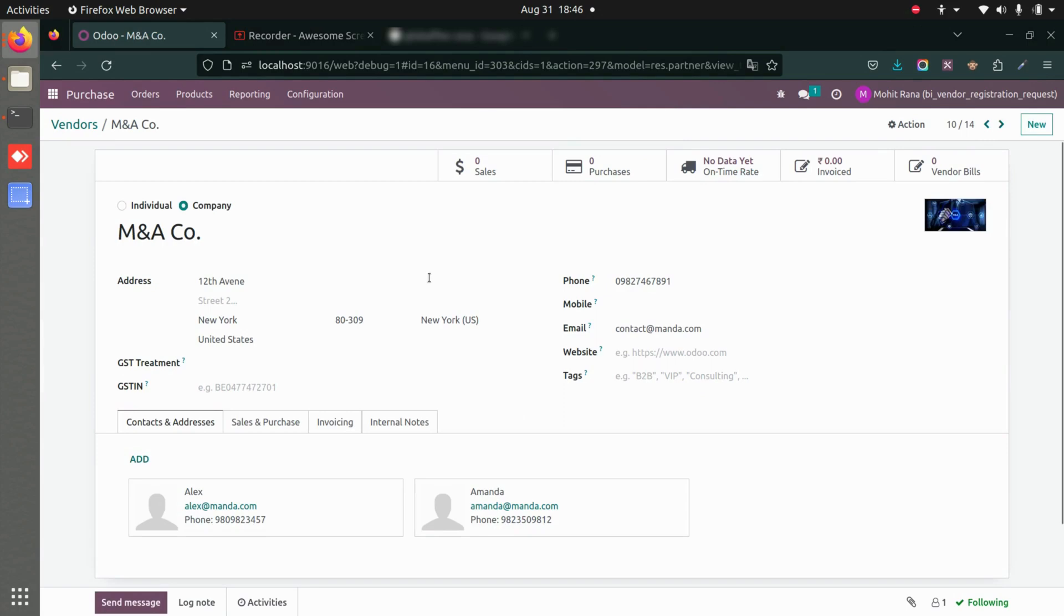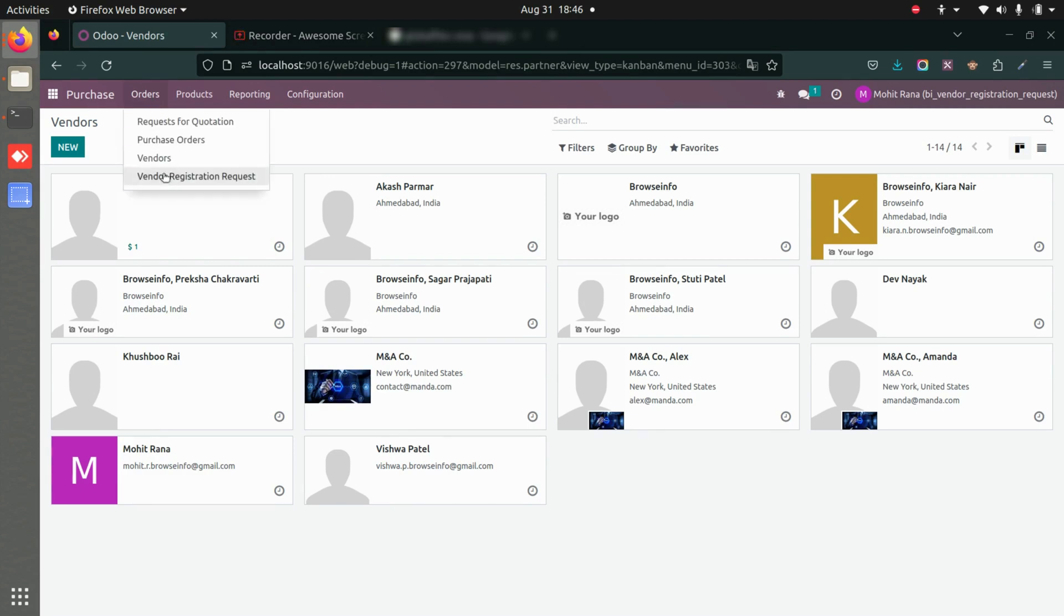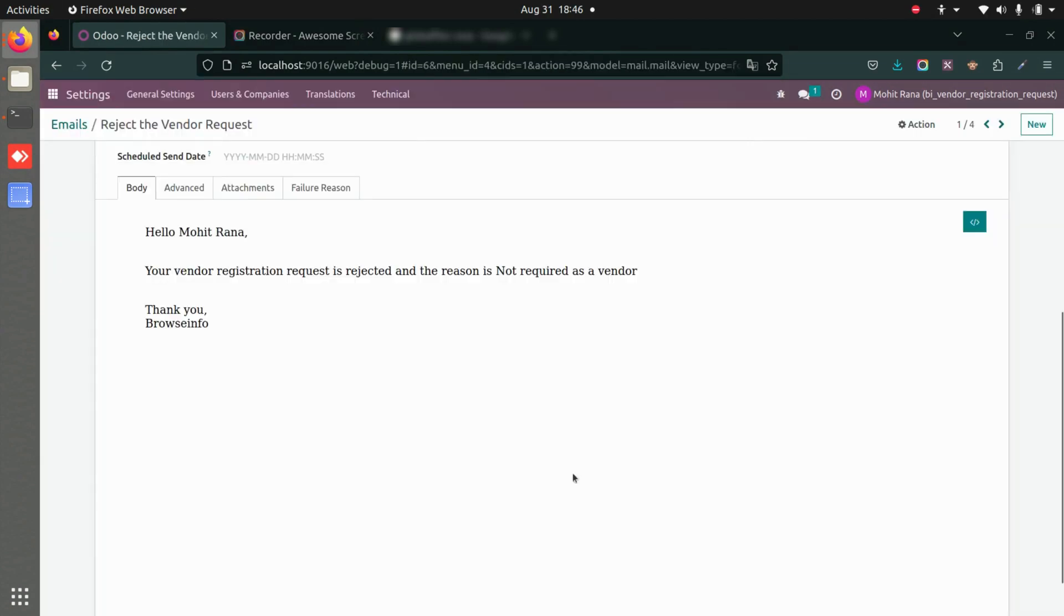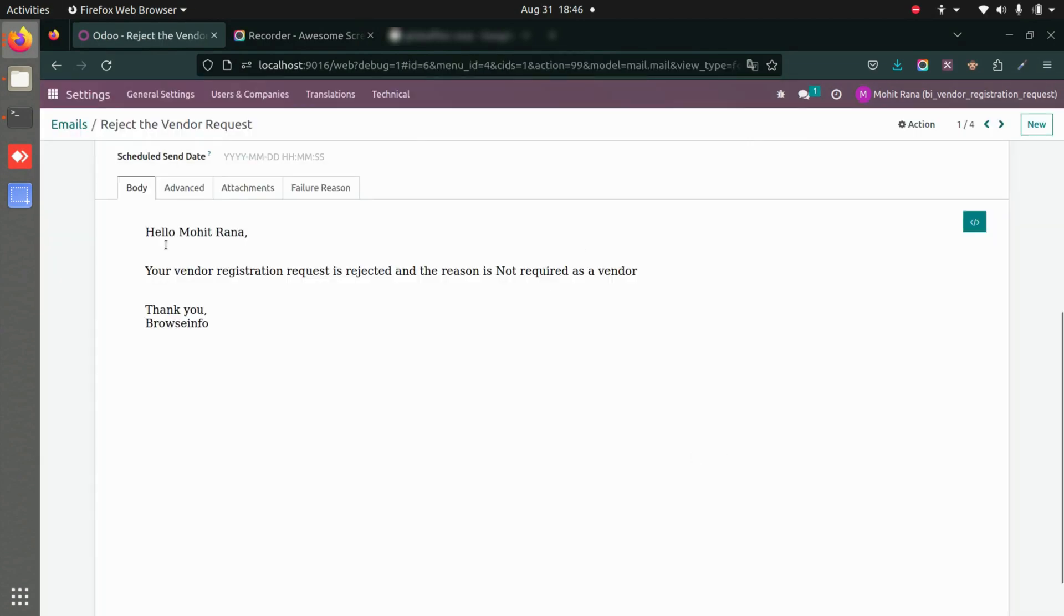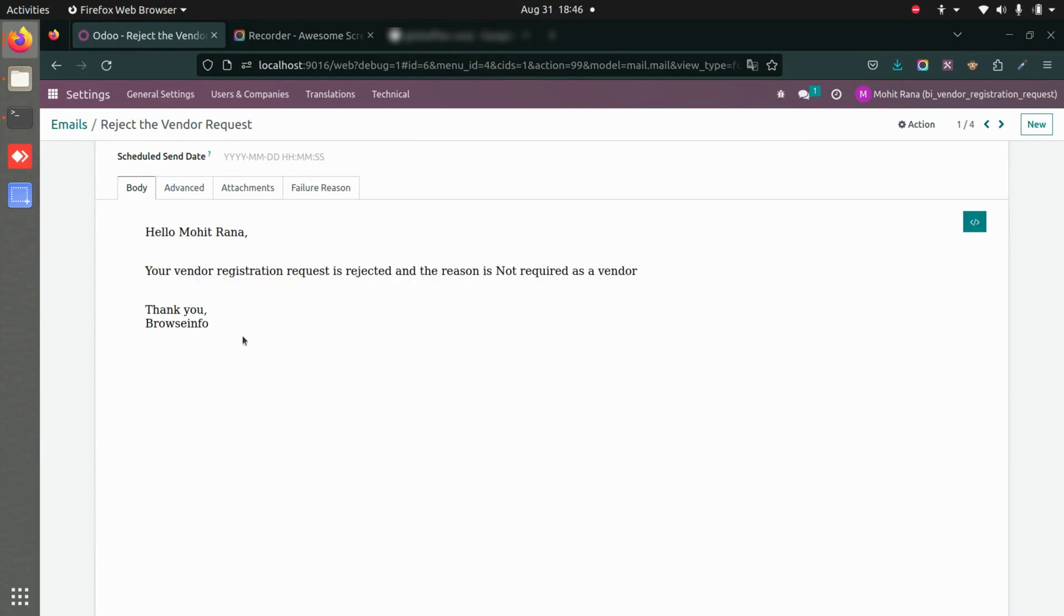Even if we reject a registration request, the vendor will receive an email saying that their request has been rejected. If any vendor request has been rejected, this is the email that will be sent to the vendor saying that your vendor registration request is rejected, and the reason is 'not required as a vendor.'